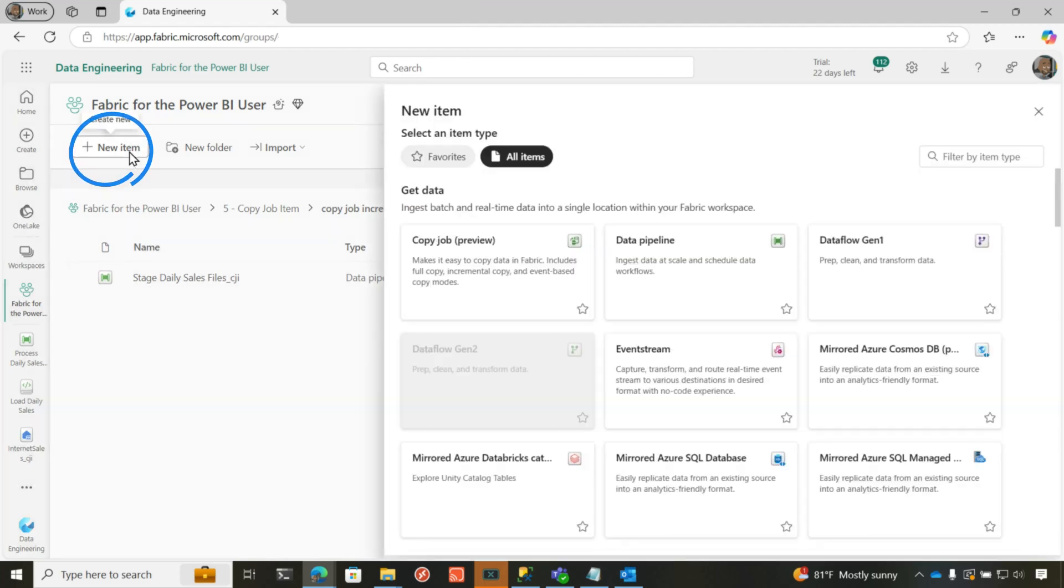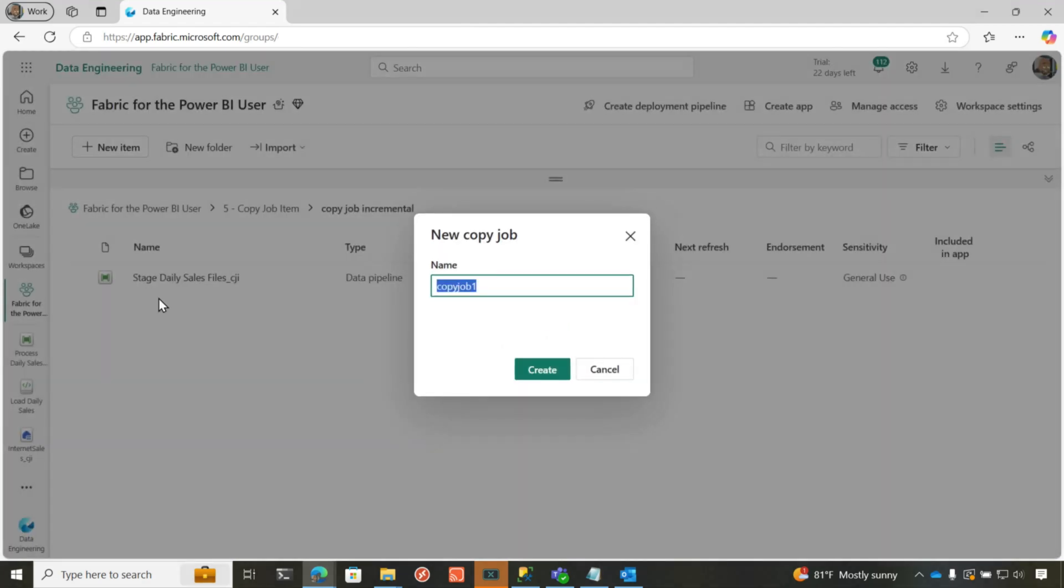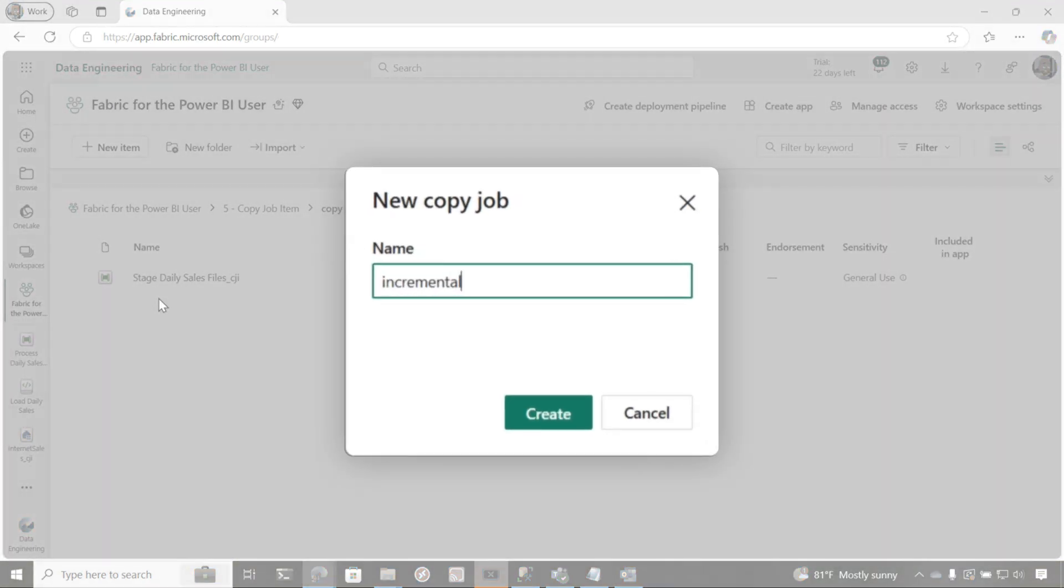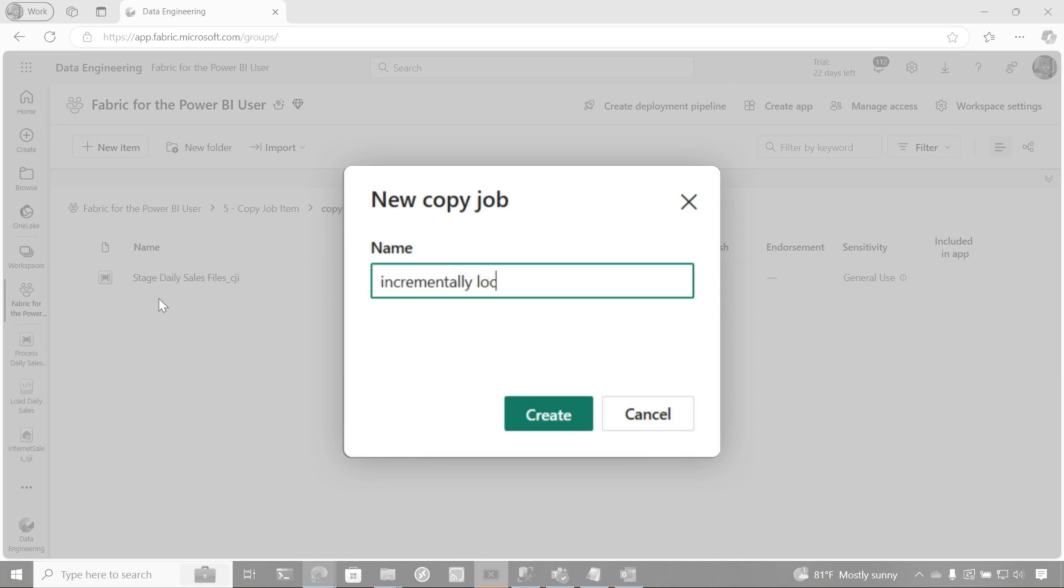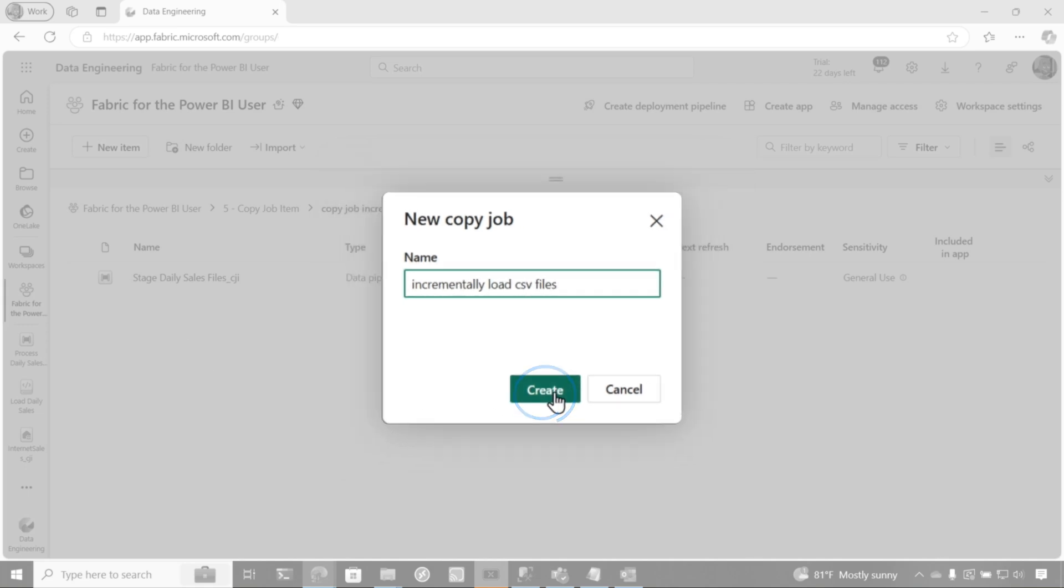And I'm going to say, give me a new item and let's do copy job. And so let's call this incrementally load CSV files. Click create.